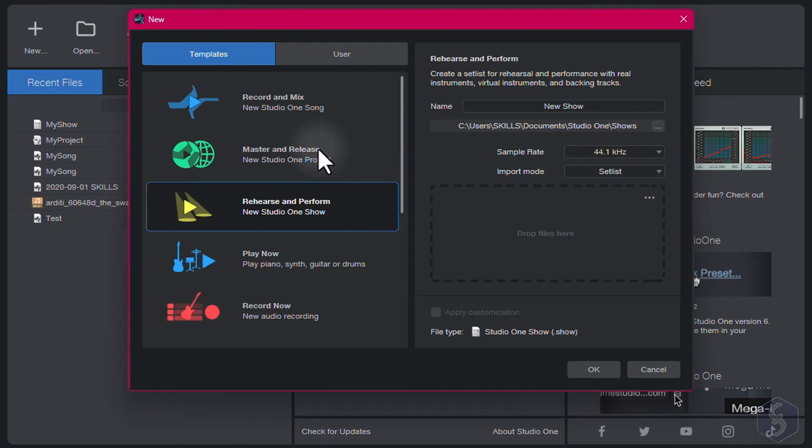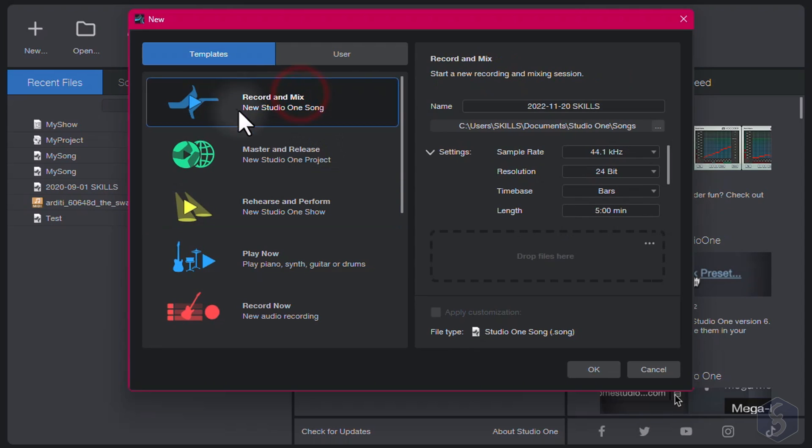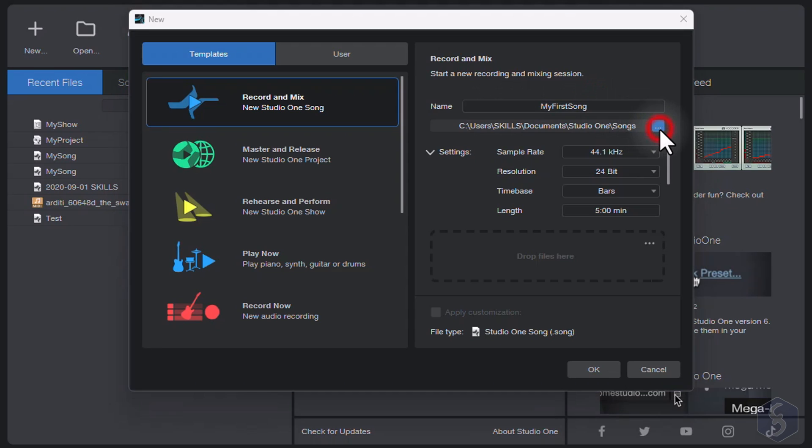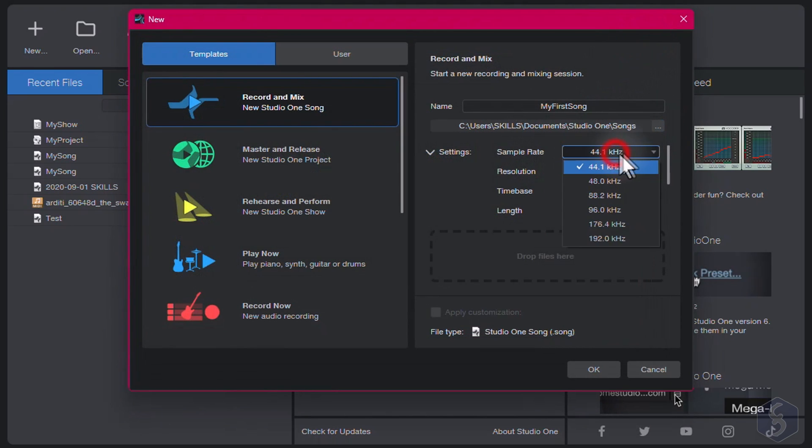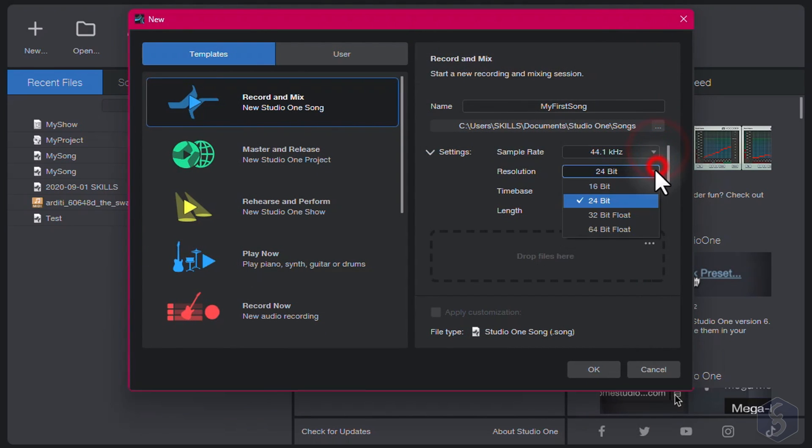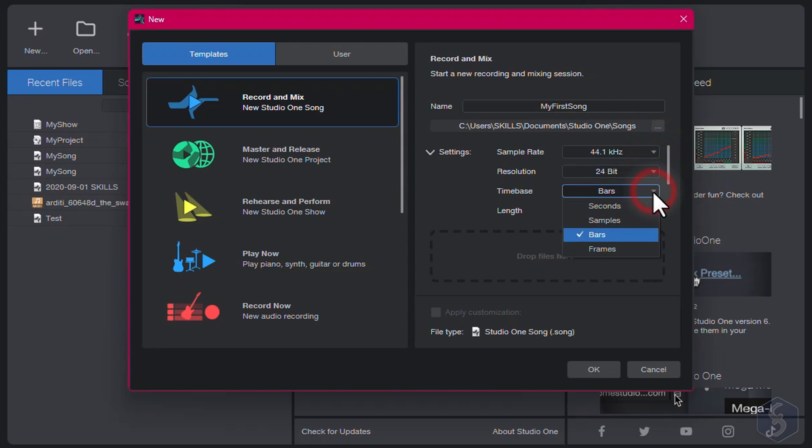To see how Studio One works, let's build a new song. On the right, define the song name, where to save it, and also its sample rate, bit depth resolution, the time base between bars or seconds, and the maximum song length.